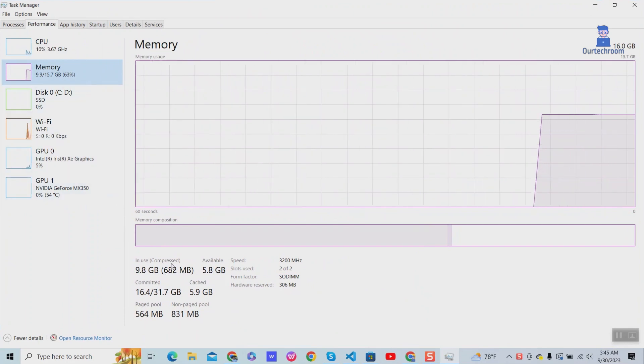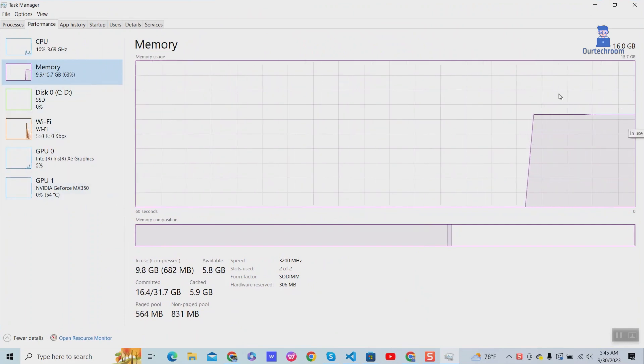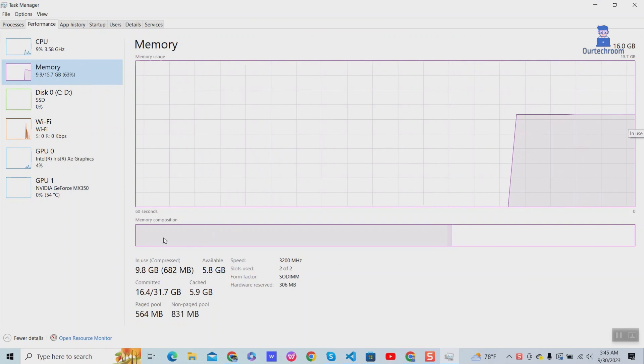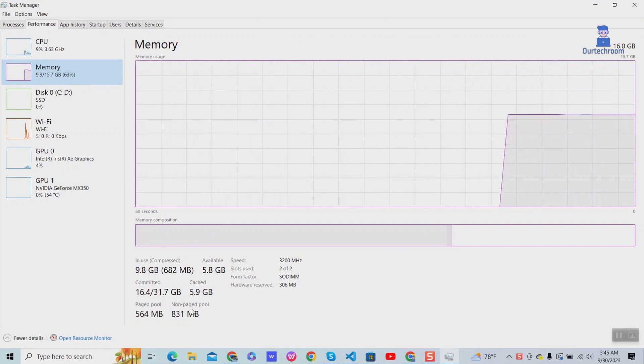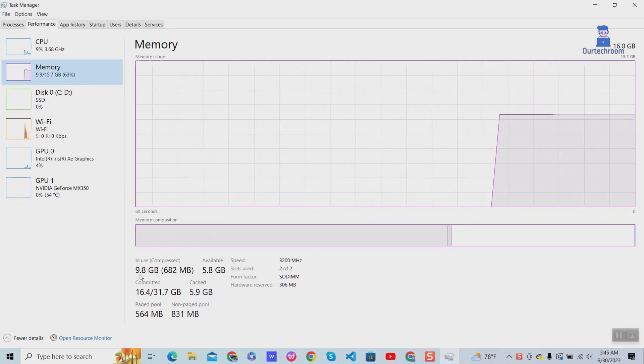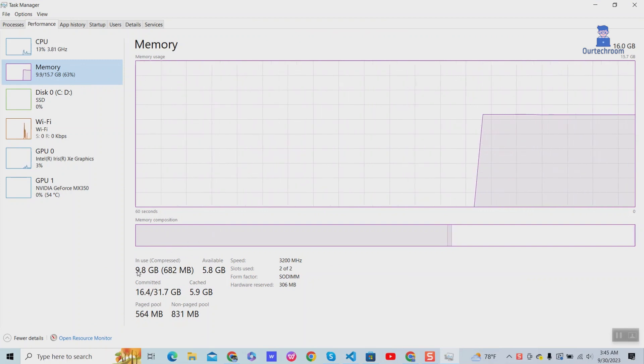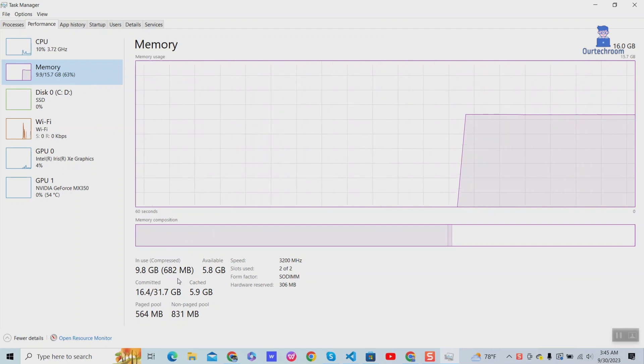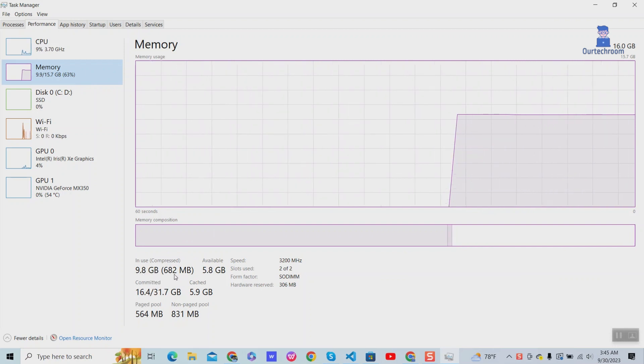In-use memory is amount of physical memory that is currently being used by OS and applications. In my case, 9.8GB out of 16GB is in use.